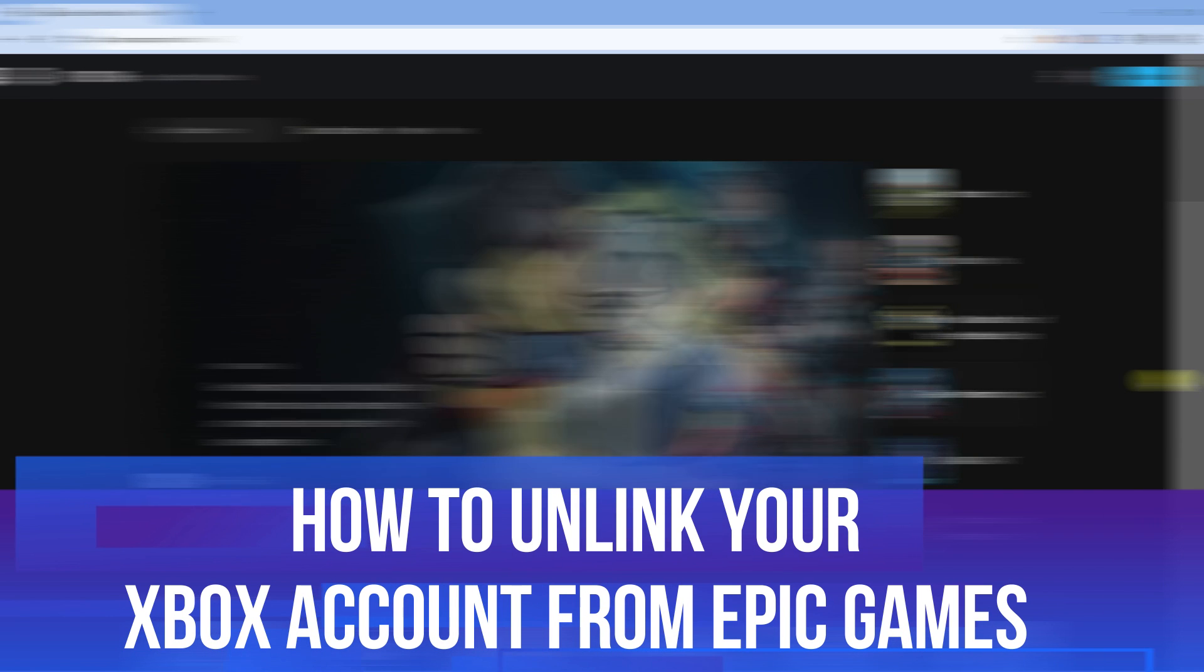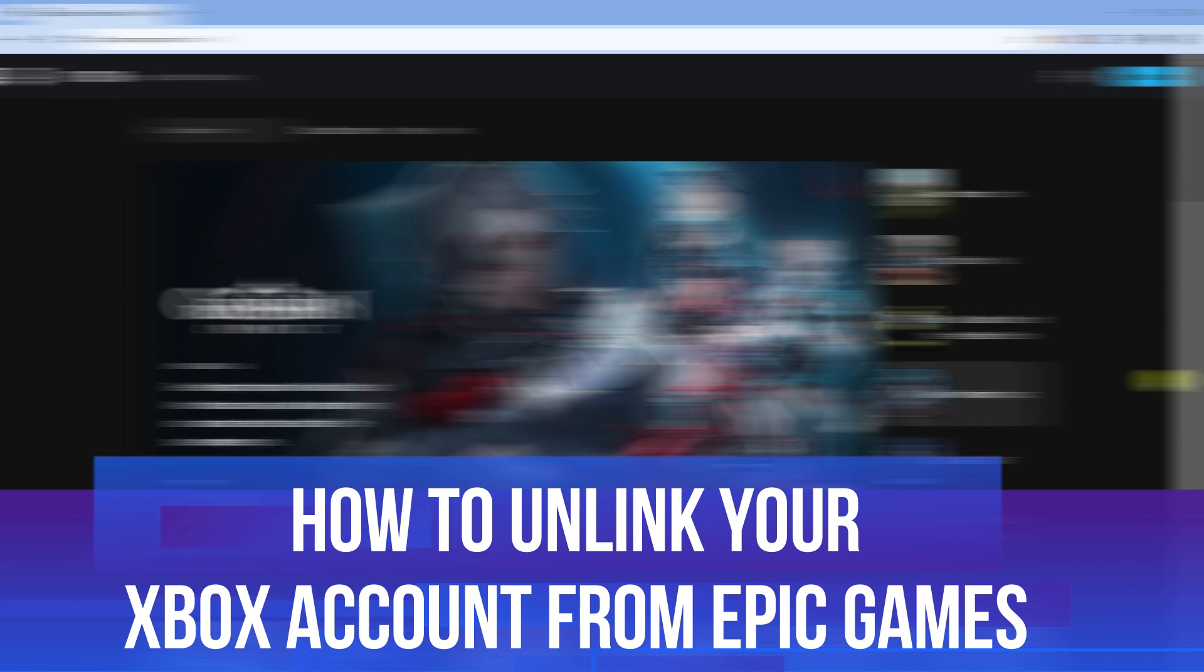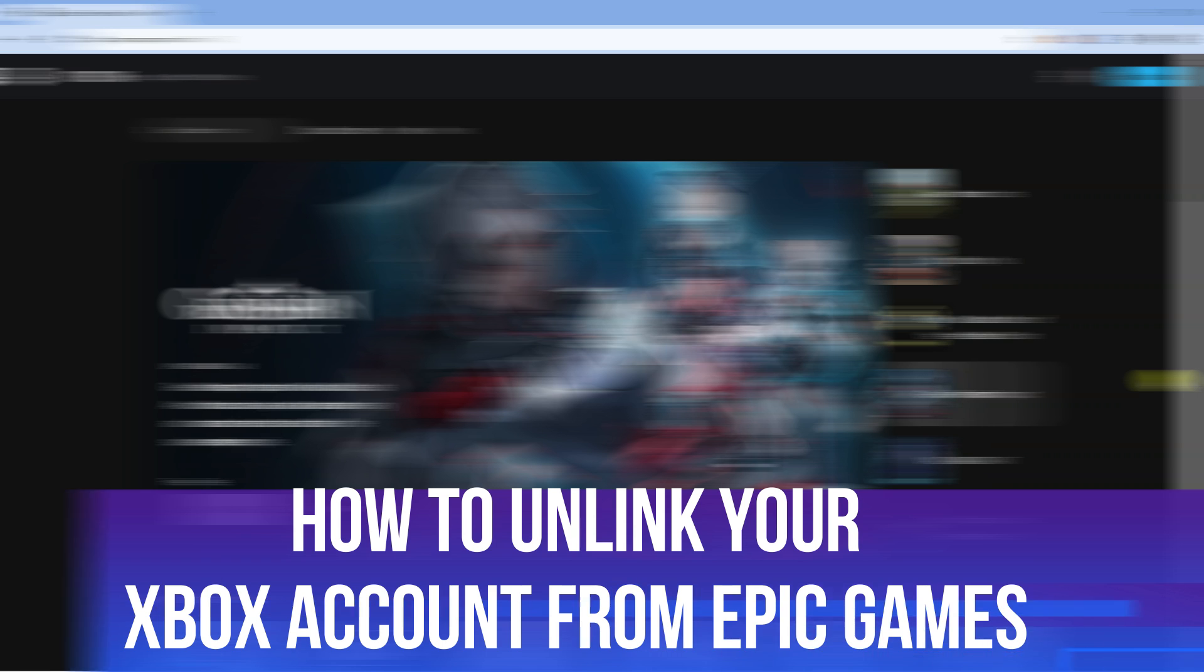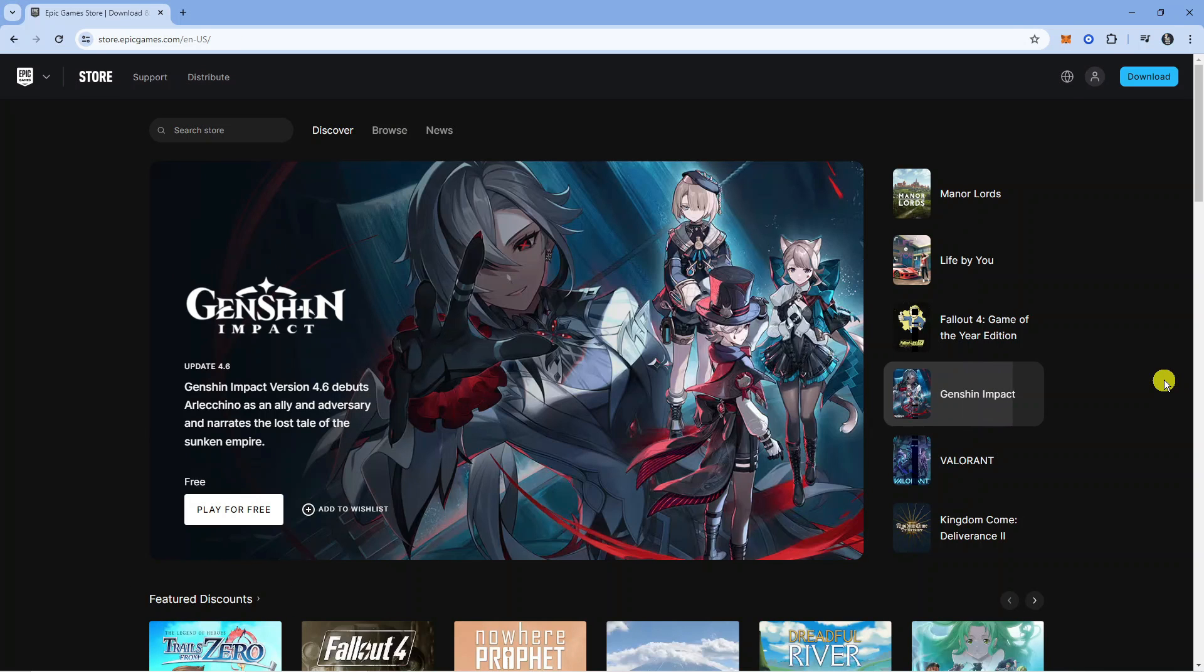In this video, I'll show you how to unlink your Xbox account from Epic Games. Let's jump straight into it.